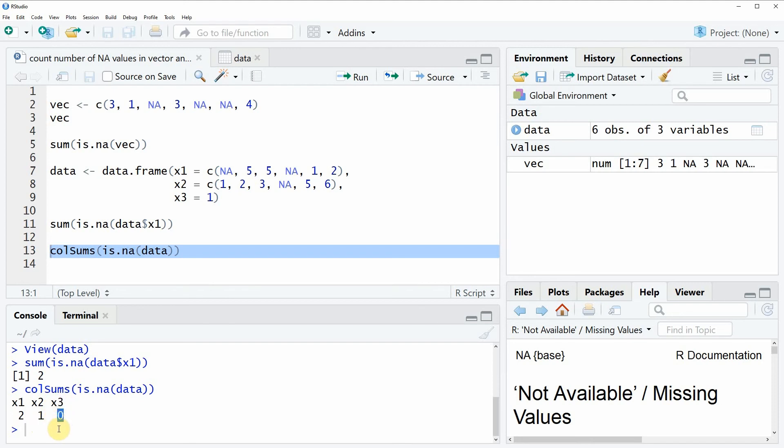Yeah so this is basically what I wanted to show you in this video. However if you want to learn more about the counting of NA values in vectors and data frames in the R programming language.